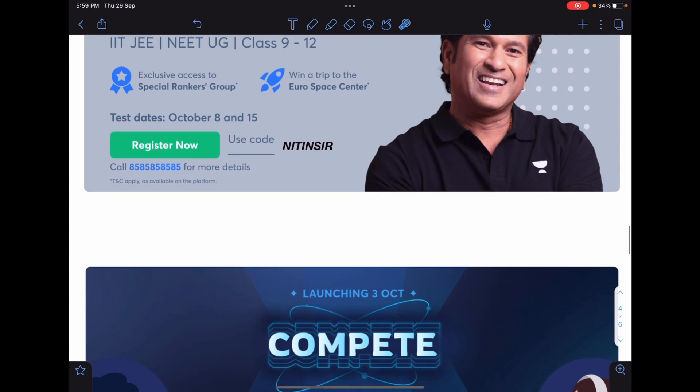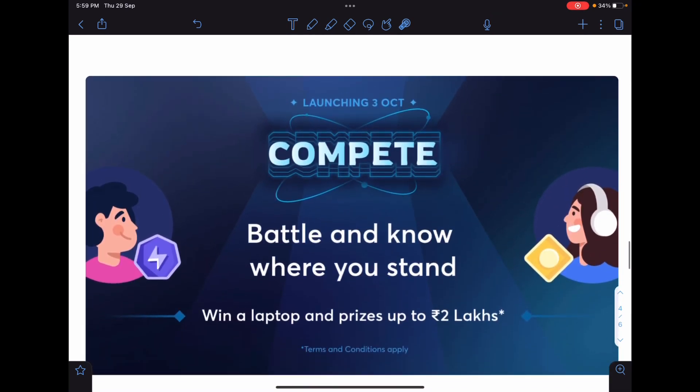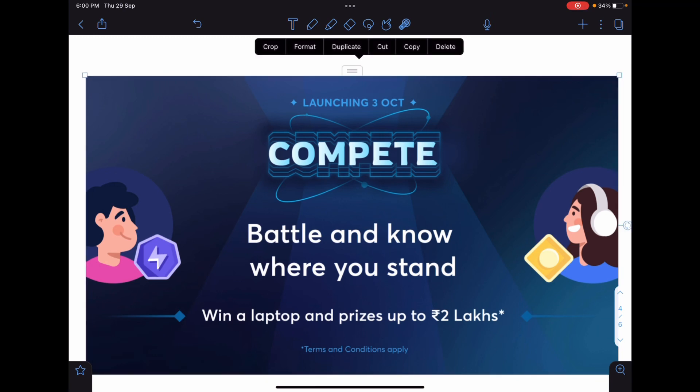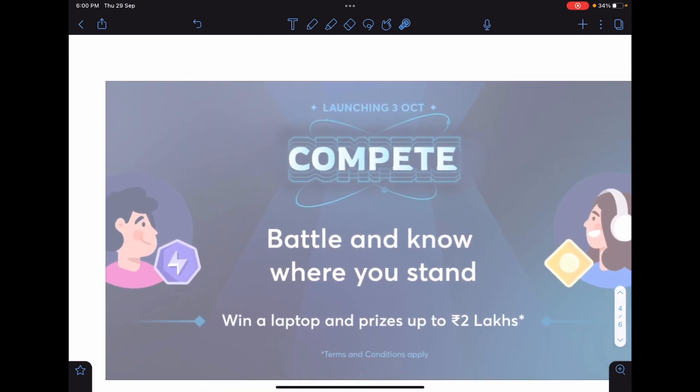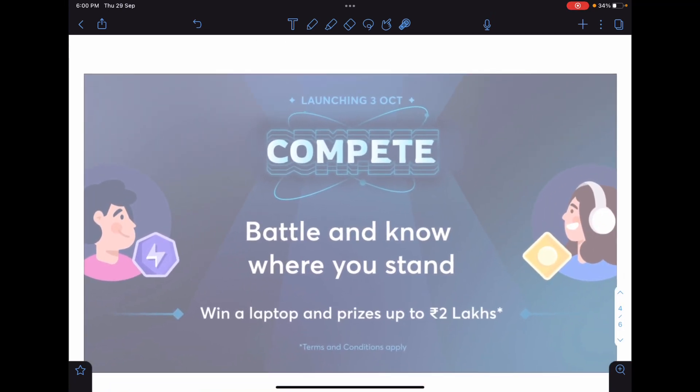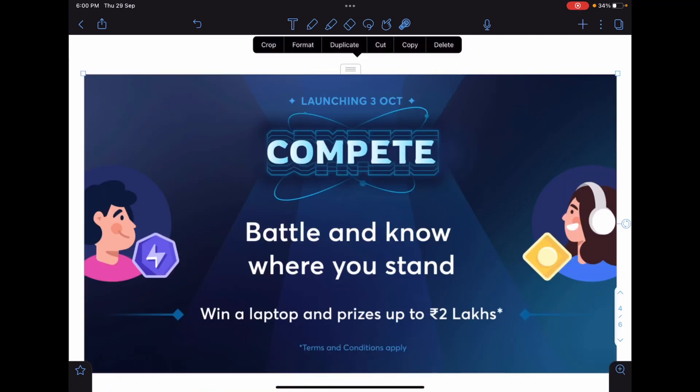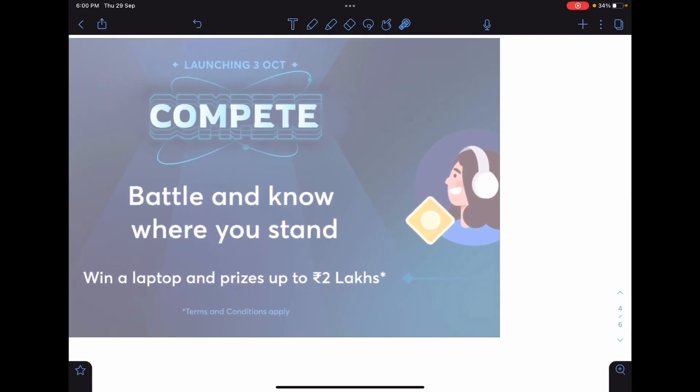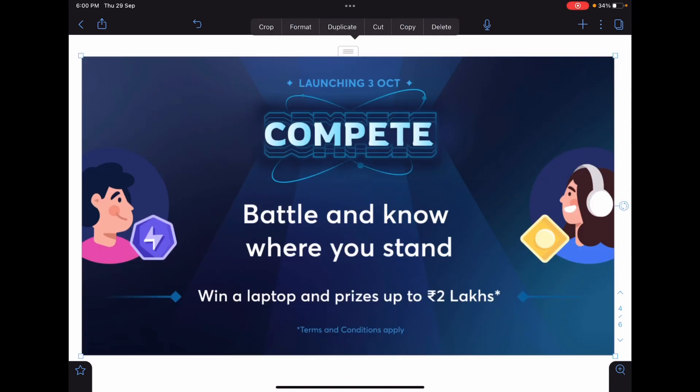Another thing is Compete. This is one of the brilliant features I will say in Unacademy. It is launching on third of October. You can challenge your friends for one-to-one duel in problem solving where you can give the problem to somebody and they will solve. Similarly they can challenge you with a problem. Participate and you can find out where you stand in terms of skills. You can win a laptop and prizes up to two lakhs.